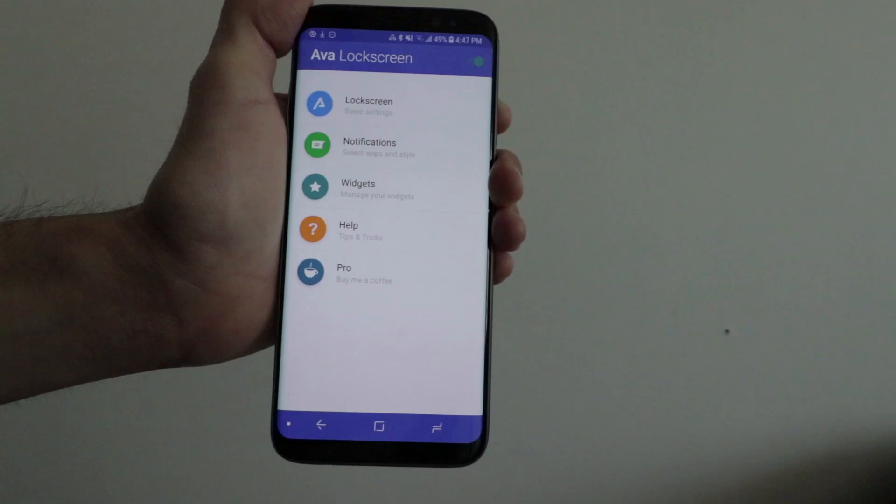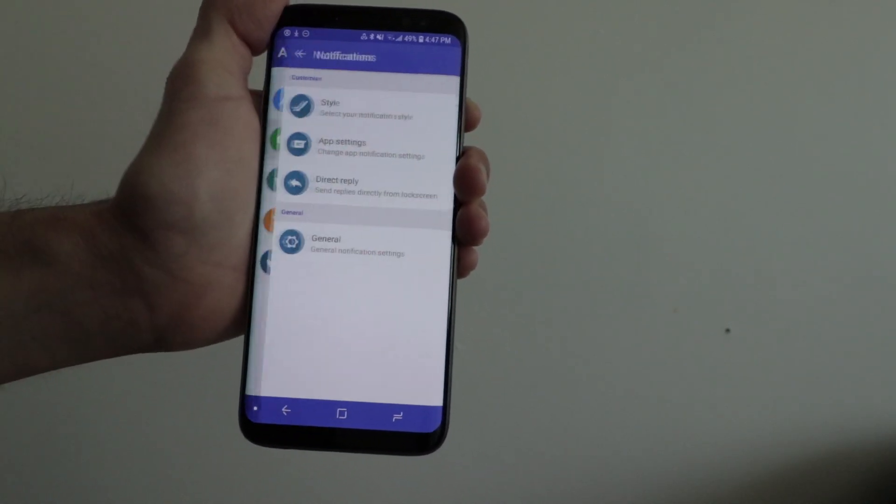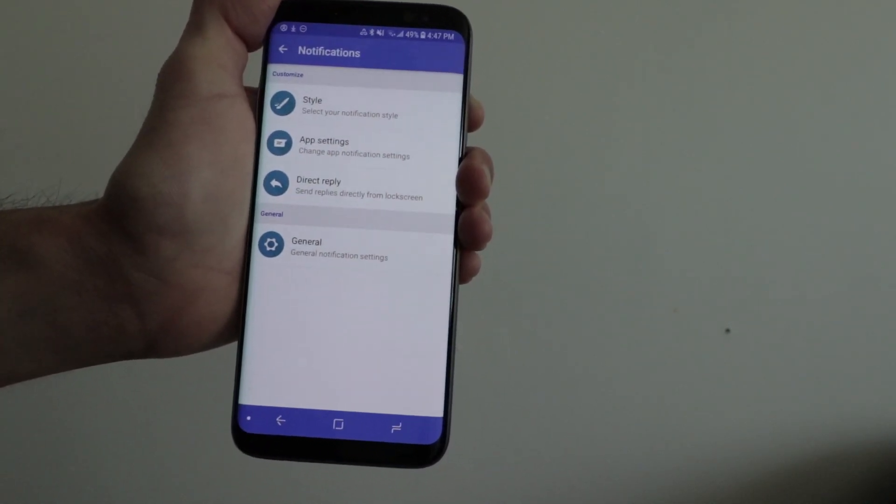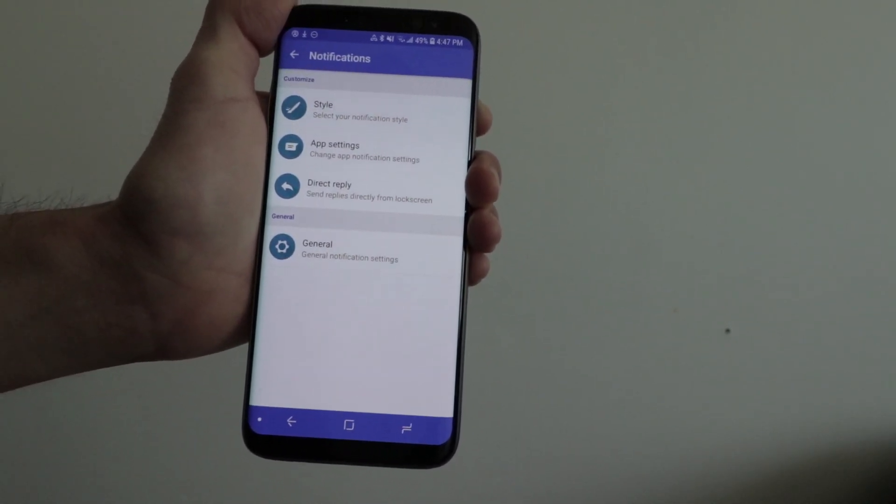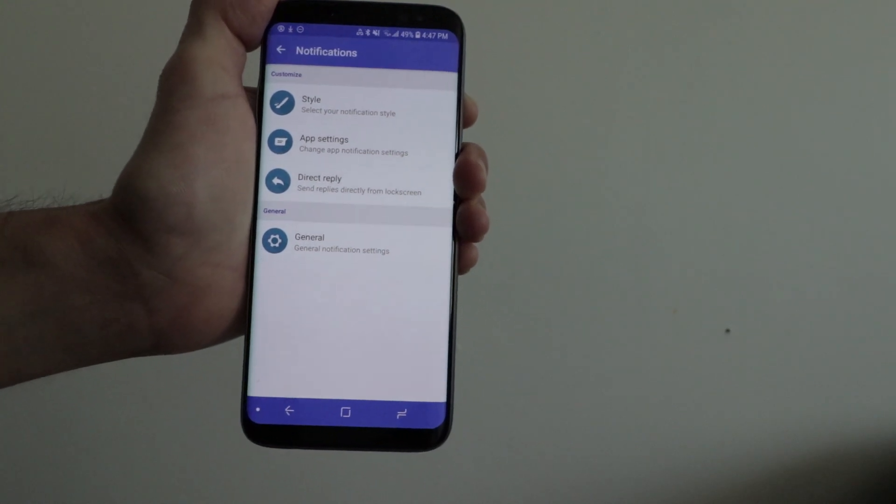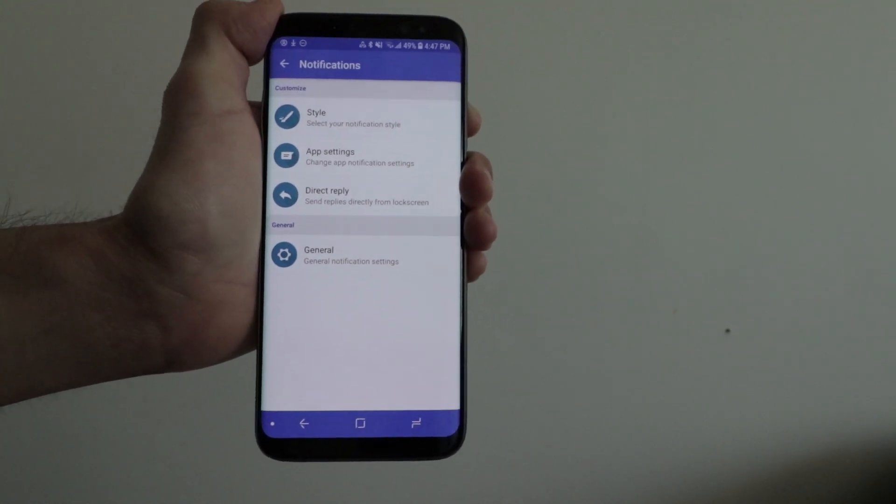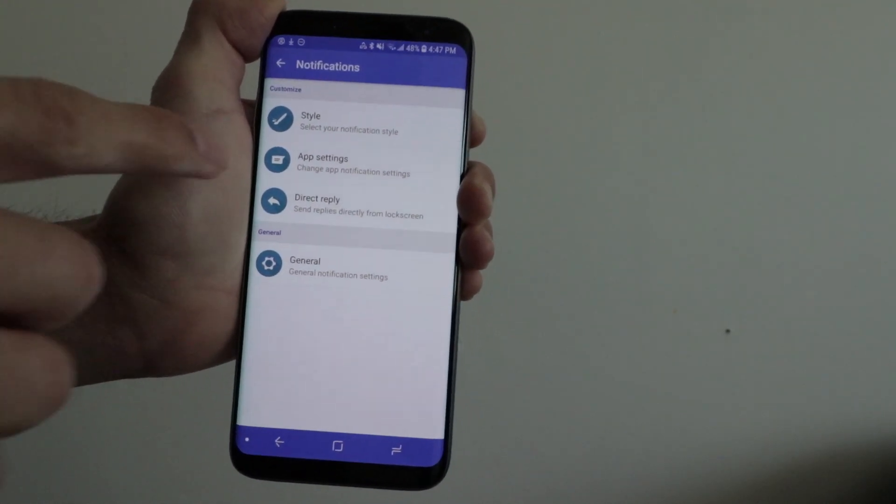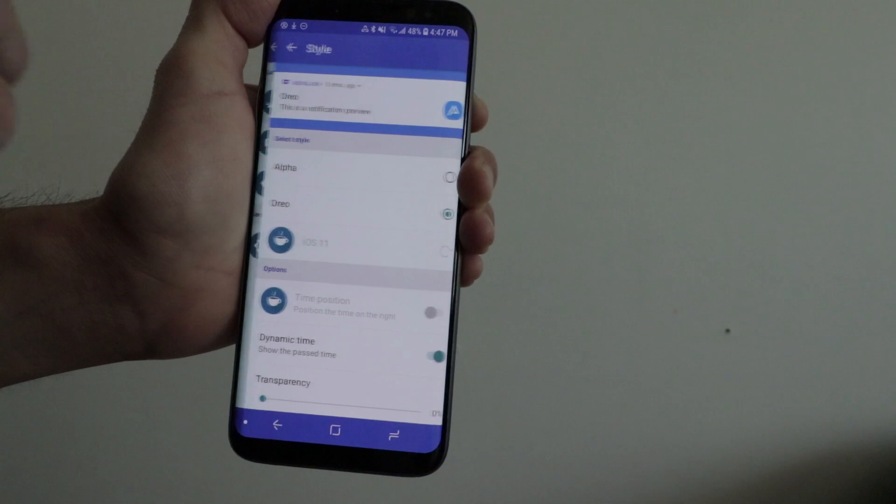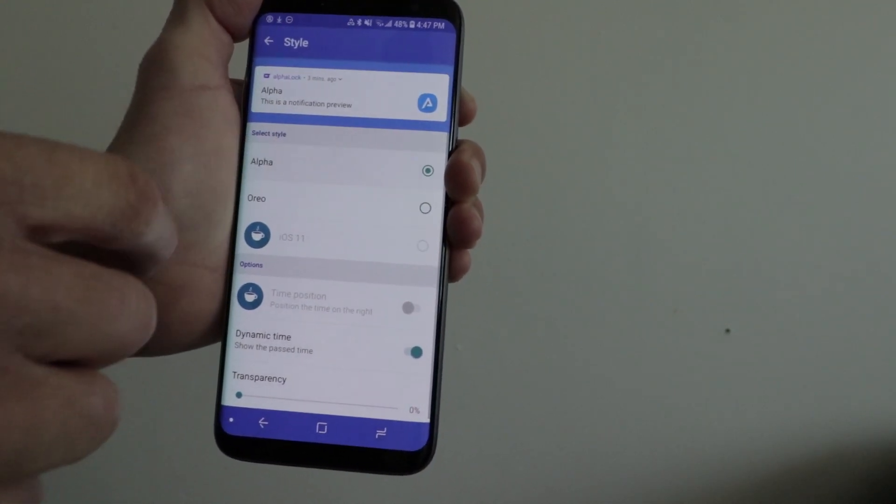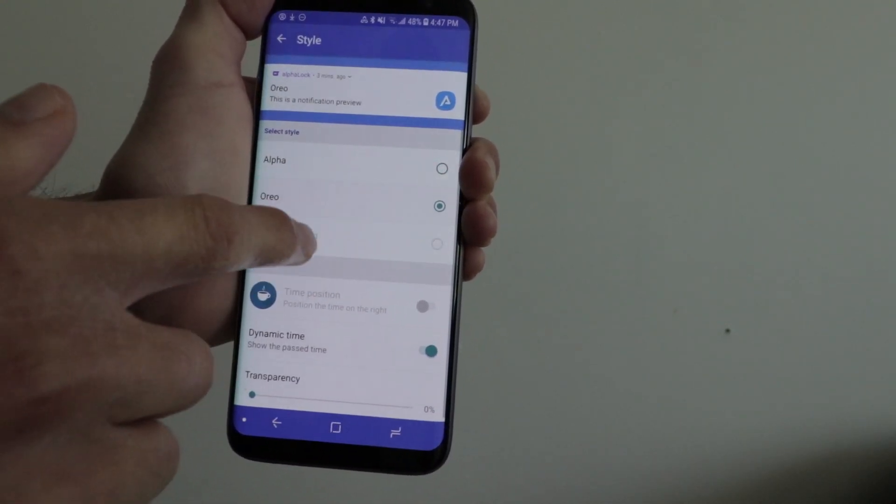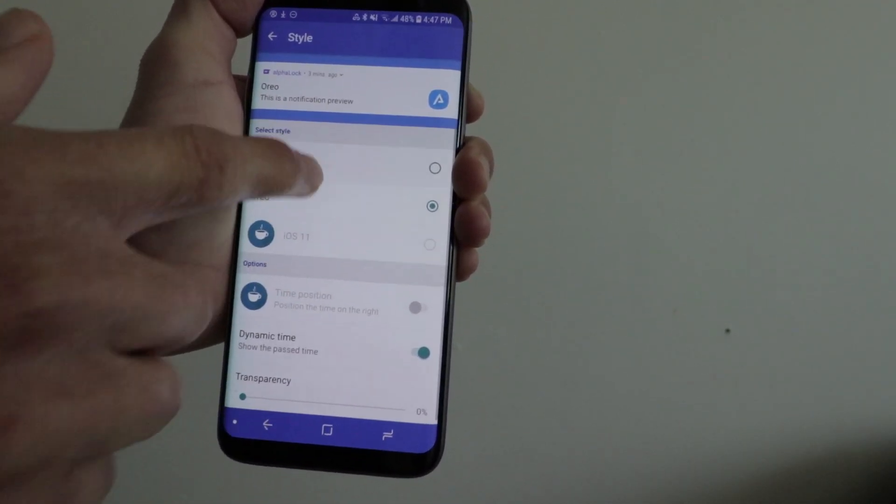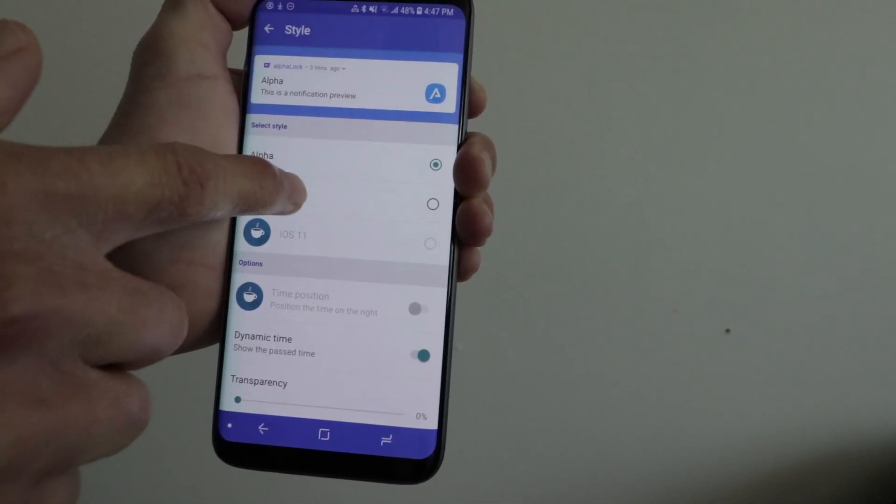Next, we have the notification area. Here you can choose the notification style you want to see. There are three options: Alpha, Oreo style, and iOS 11 style. The iOS 11 style is an in-app purchase, so you'll need to unlock it.